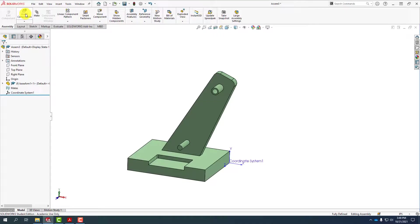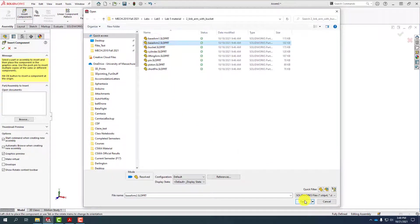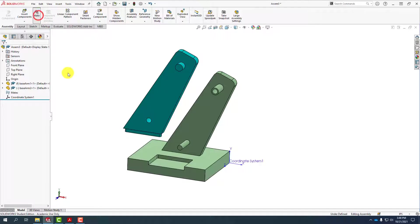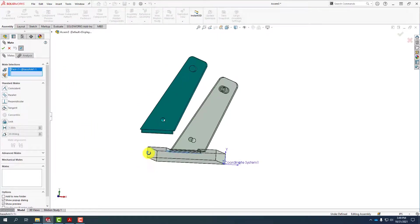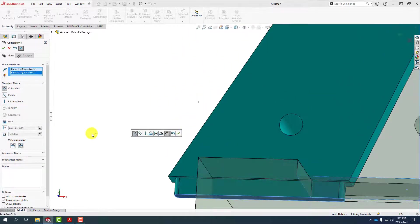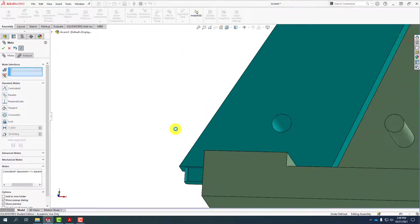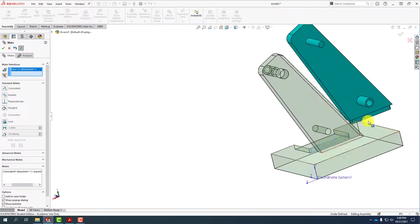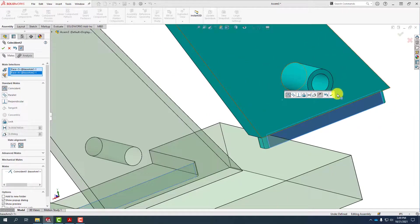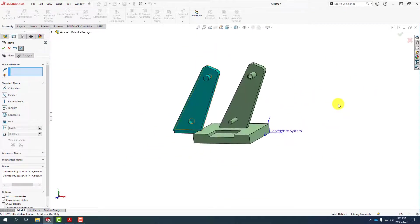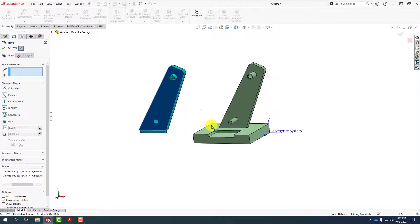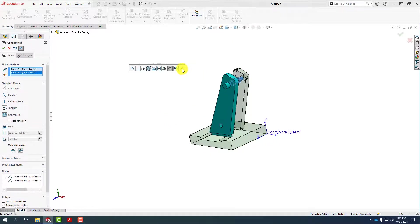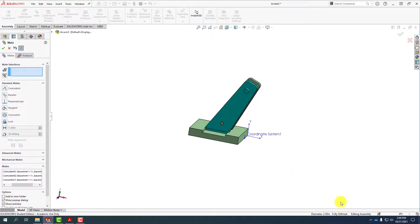With this first part, let's go in and insert components. We'll select base arm two and position it with two coincident mates and one concentric mate. We open up the mate tool, select that face and this face to make those coincident, then drag this over to grab the face, rotate, and grab the other face. We'll lock that down by selecting two of the cylinders that are supposed to be pinned together. Looking at the bottom we're fully defined.